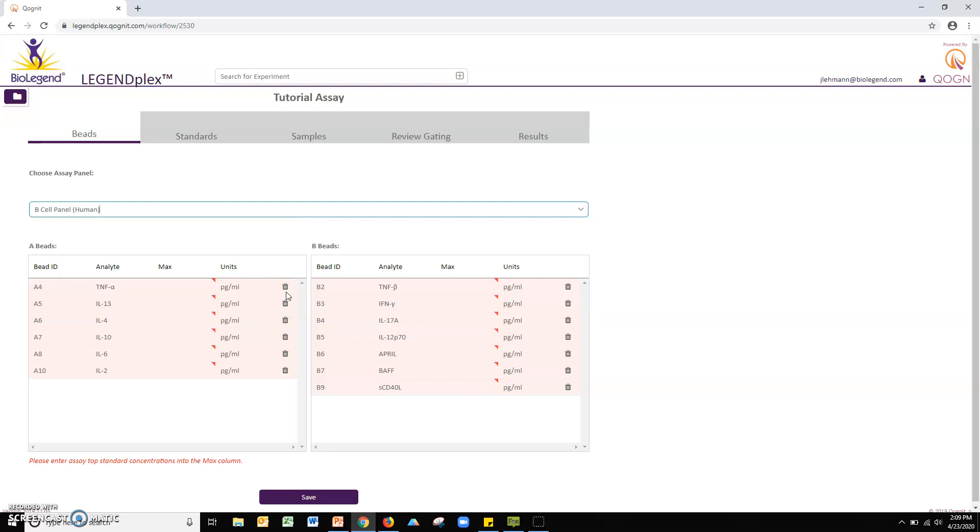If you are using a custom LegendPlex assay, select the custom panel from the drop-down menu. Note, you will need to manually define the bead IDs for each custom panel.